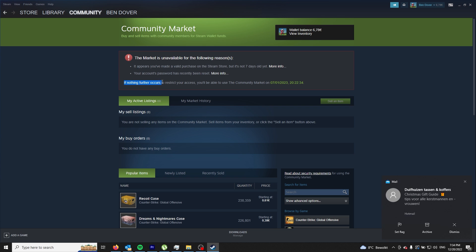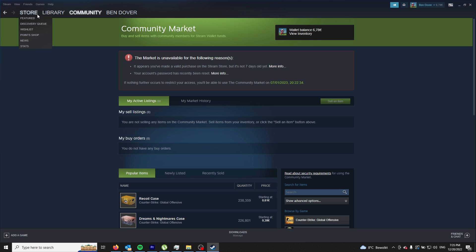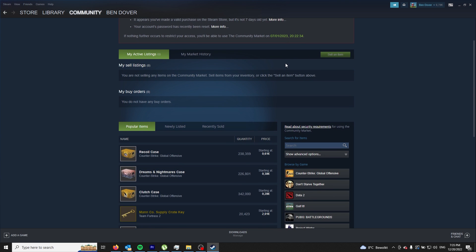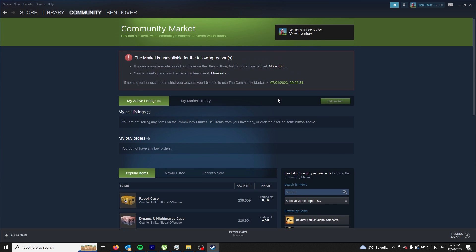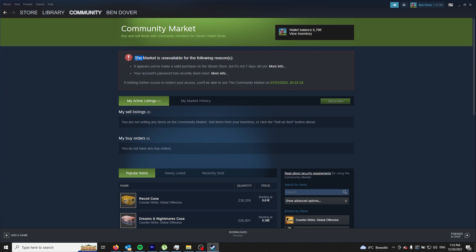So the only thing you have to do is buy something on the official store or just add some funds to your account. After that period, you can buy, sell, and trade skins again on the Community Market and use it how you would when your market is available.